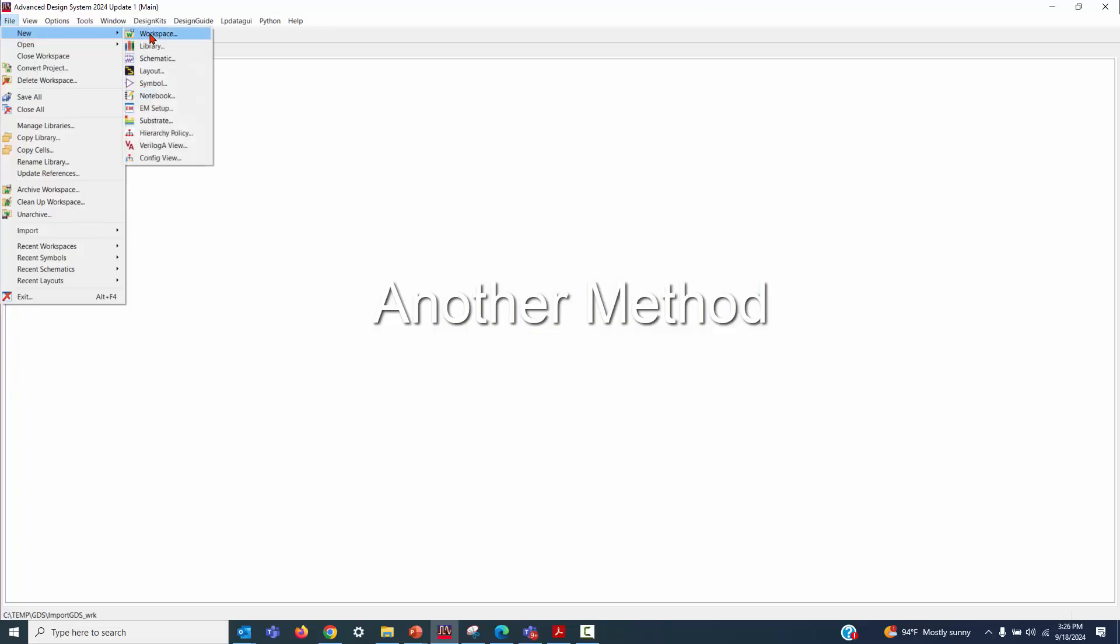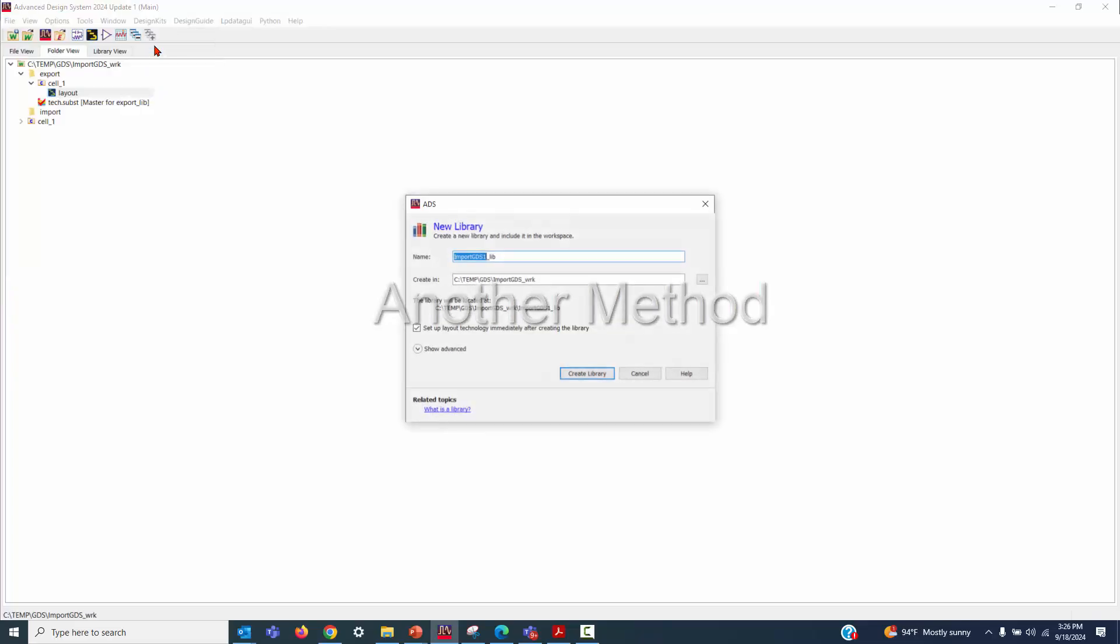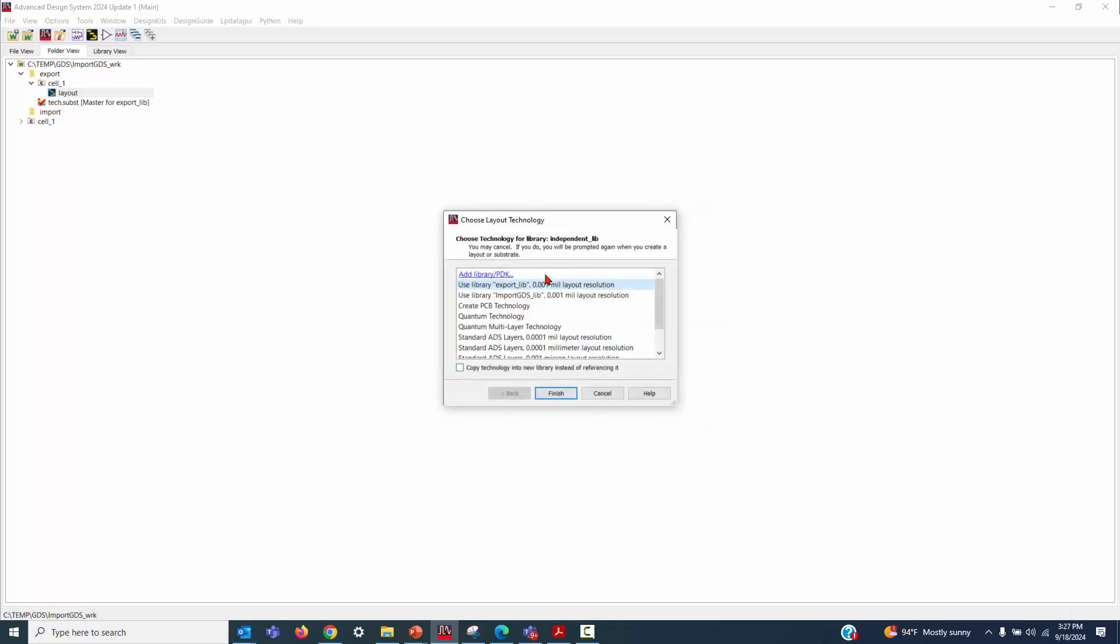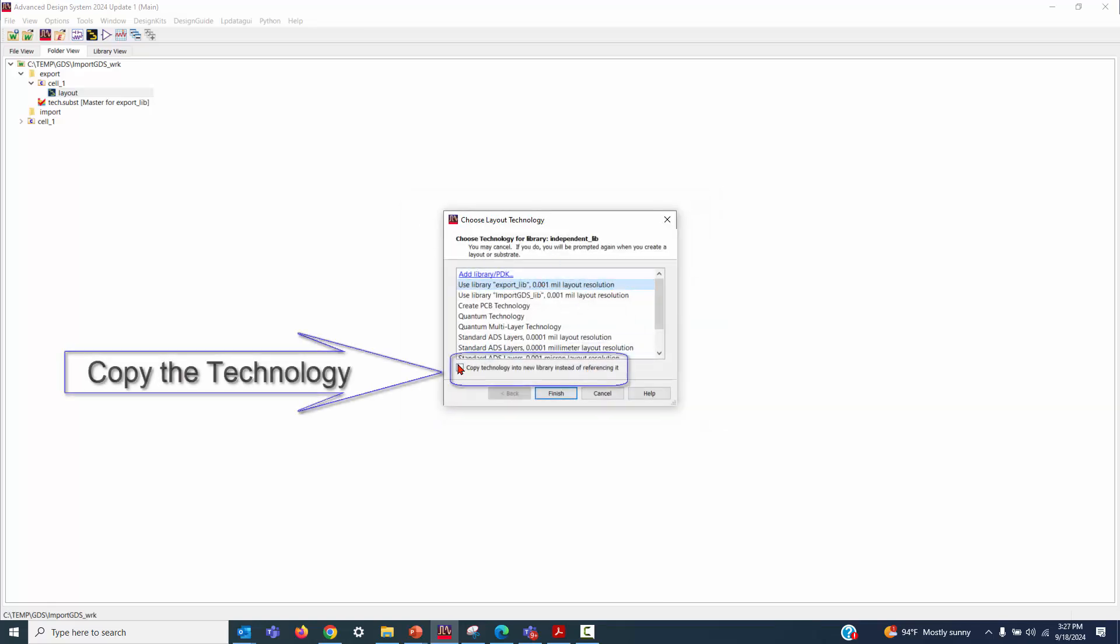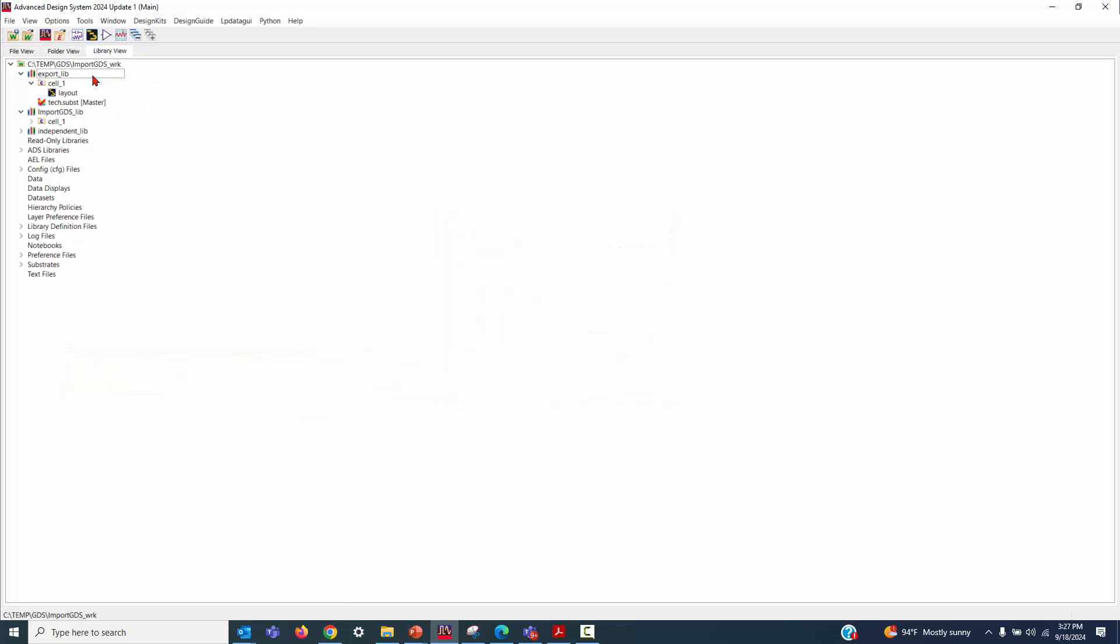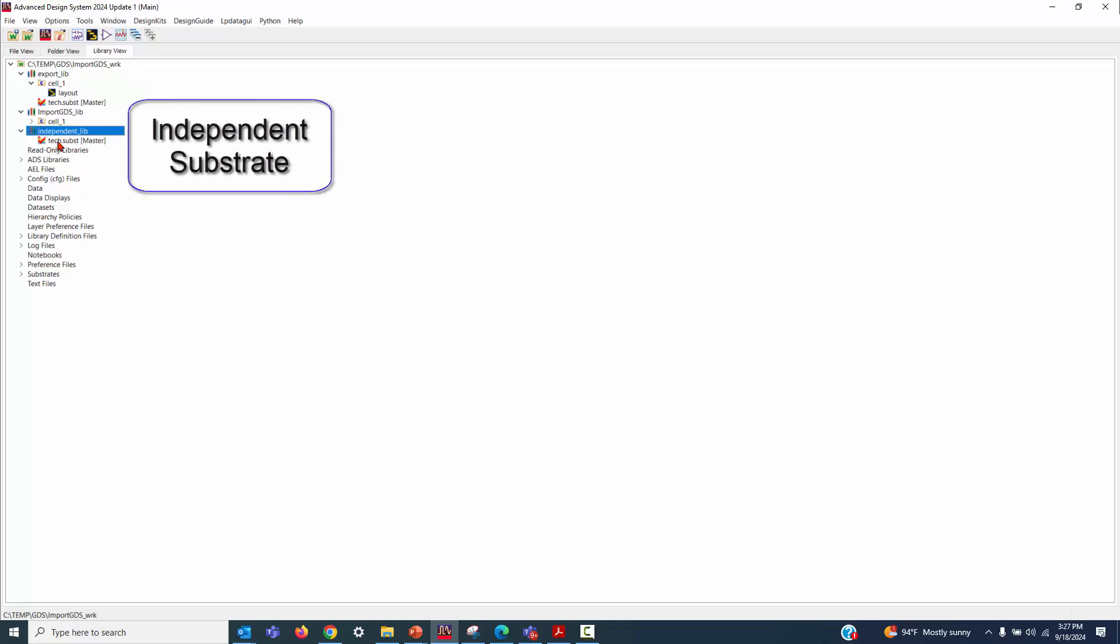Let's explore another method for editing the imported stack-up. OK, let's go to File, New, Library again. Give it a name. Type in the independent library. Create a library. Use the same export library and copy the technology. Let's check this new library. Now, we see that there's an independent substrate under this library.